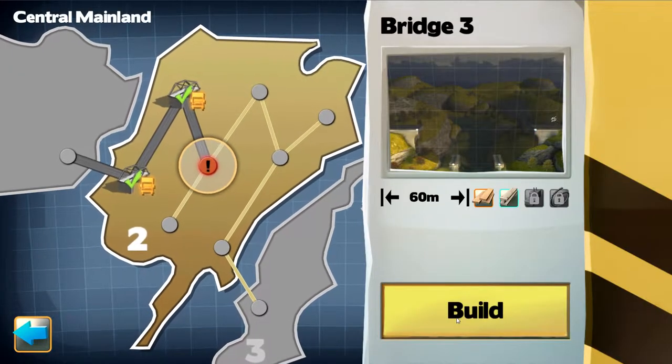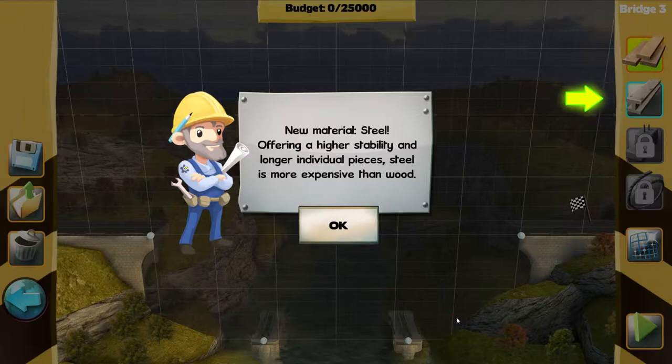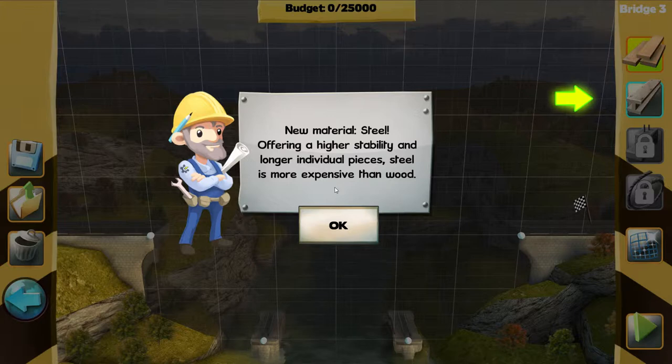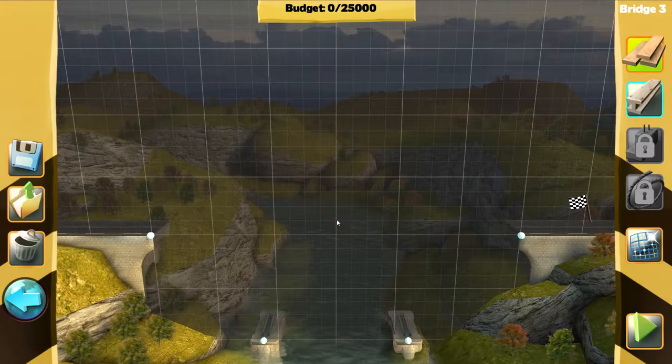All right, oh, new material: steel, offering higher stability and longer individual pieces. Steel is more expensive than wood. Got it.